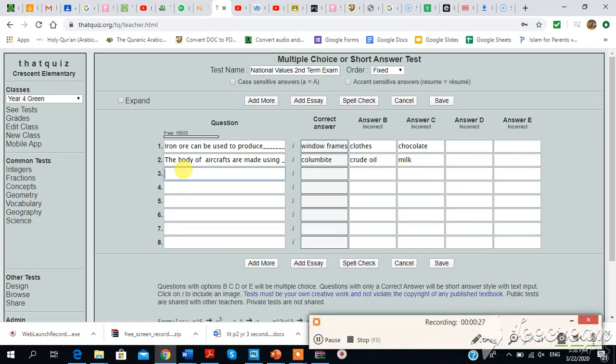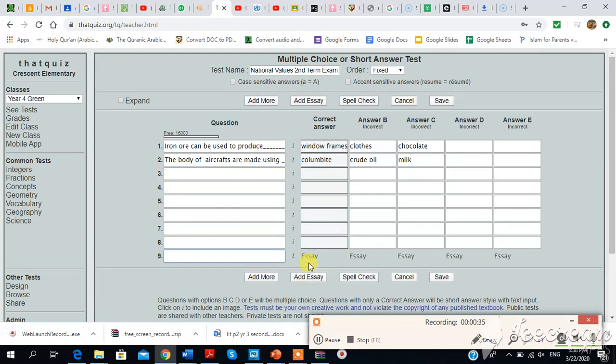Maybe you want to add more questions. But this time around, I want to show you how you create essay type questions. Just click on add essay. And then you type your question, let's say: